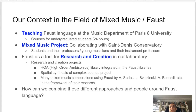We also use Faust language as a tool for research and creation in our lab, with projects that intensively use Faust for the exploration of sound transformations and synthesis. For instance, the HOA project — high order ambisonics — led to the HOA.lib part of the Faust libraries. We also have the spatial synthesis of complex sound project and many mixed music compositions using Faust language. The question is: how can we combine these different approaches and people around Faust language?